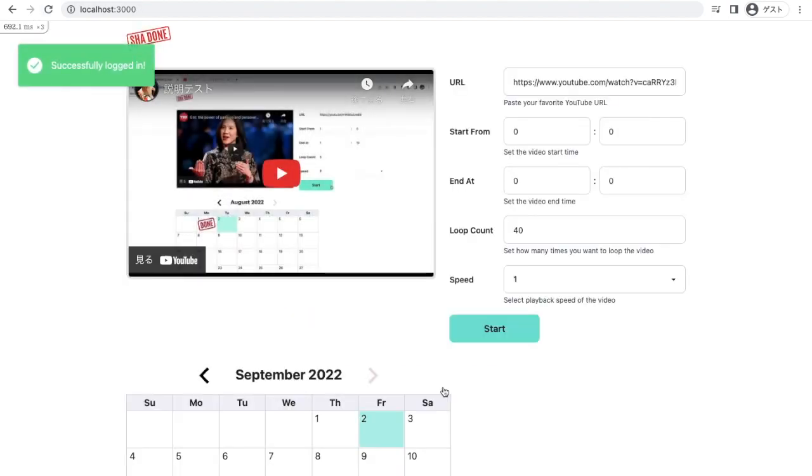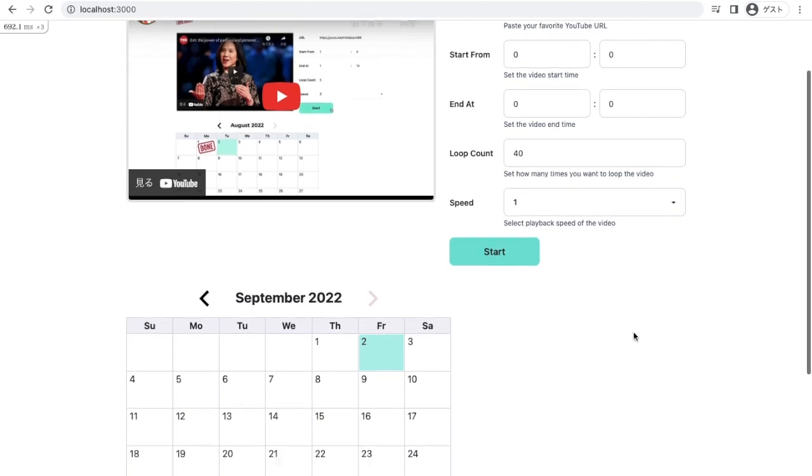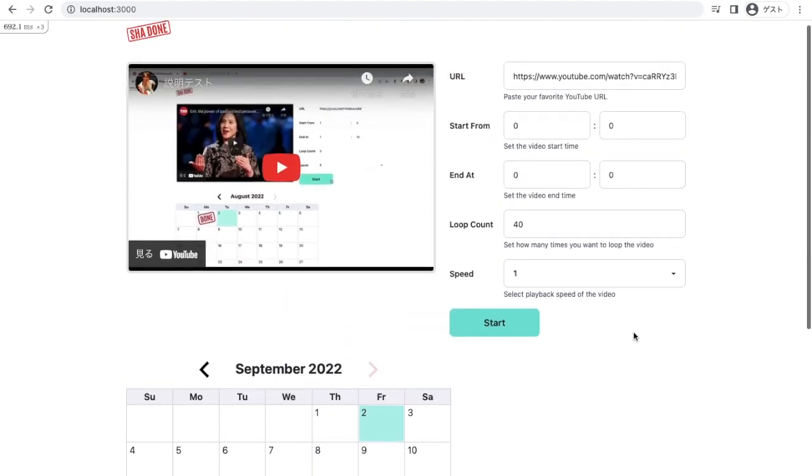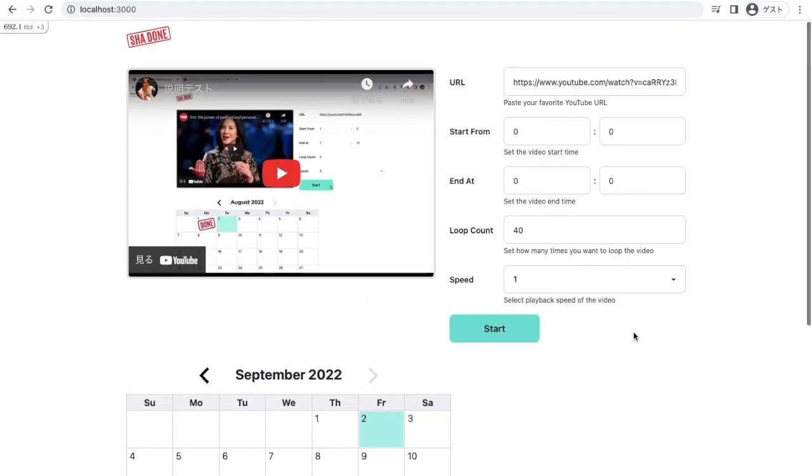And once you have logged in, you can see two components. Here is a YouTube loop and here is a calendar. Calendar part is obvious, it's just a calendar. So let me skip and move on to the demo of YouTube loop here.